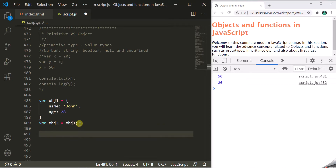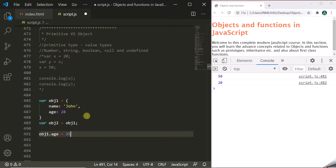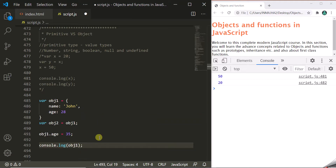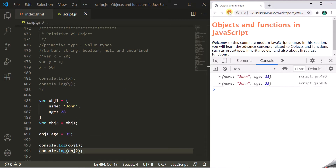Now let's change the age property of obj1 to 35. When we log both obj1 and obj2, you will notice that although we only changed the age on obj1, that change is also reflected in obj2. That is because both obj1 and obj2 are holding a reference to the same object. So when we make a change through one variable, it gets reflected in the other as well.